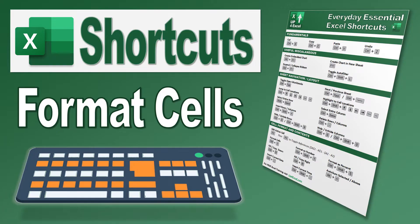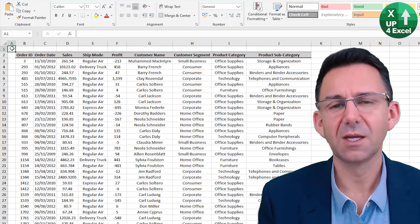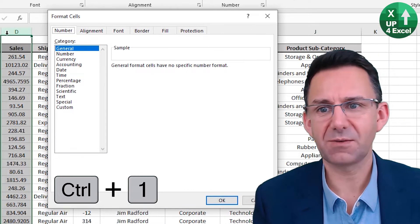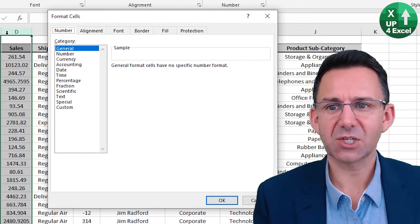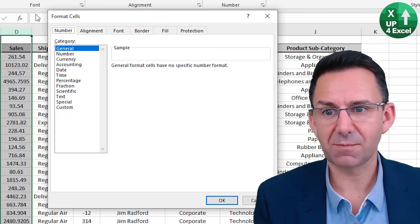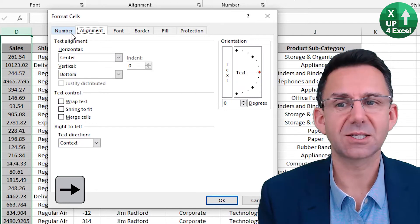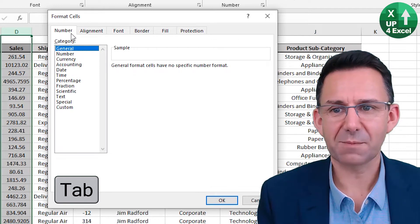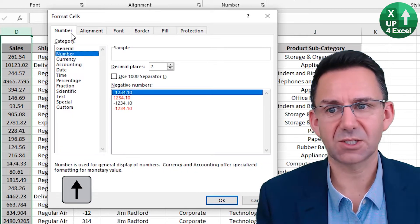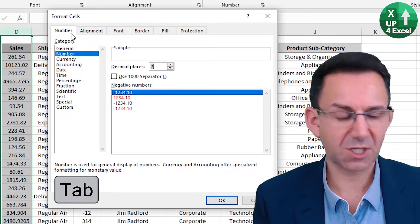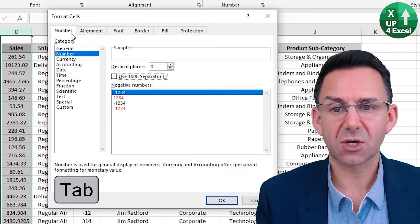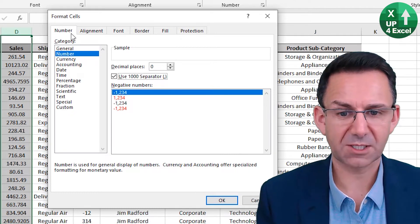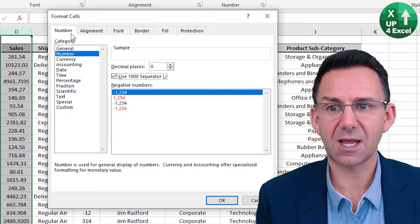If I don't like the format of the sales numbers on this sheet, I highlight them and Control One brings up the Format Cells dialog box. Arrow keys move between the tabs, and Tab moves between the various options. So I can say I want a number format, set decimal places to zero, use the comma separator — the letter U is underlined, so I hit U — then the OK button is highlighted and I can just hit Enter.